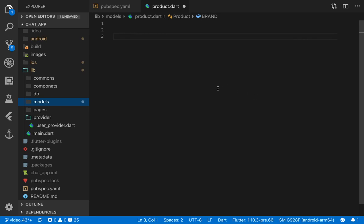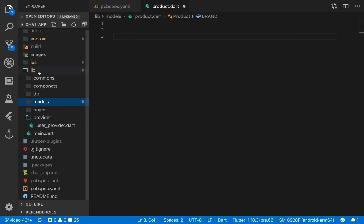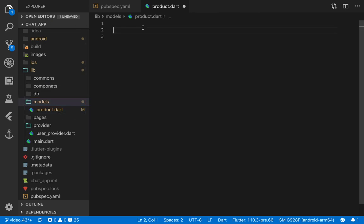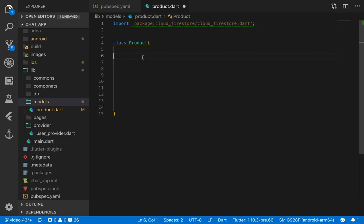Going back to the editor, go to your lib folder and create a folder called 'models'. Inside, create a file called 'product.dart' because this model is going to model our products according to how they are stored in the database. The very first thing we do is import cloud_firestore, since we'll be using it. Then we create a class called Product, which we'll use to model our products from the database.